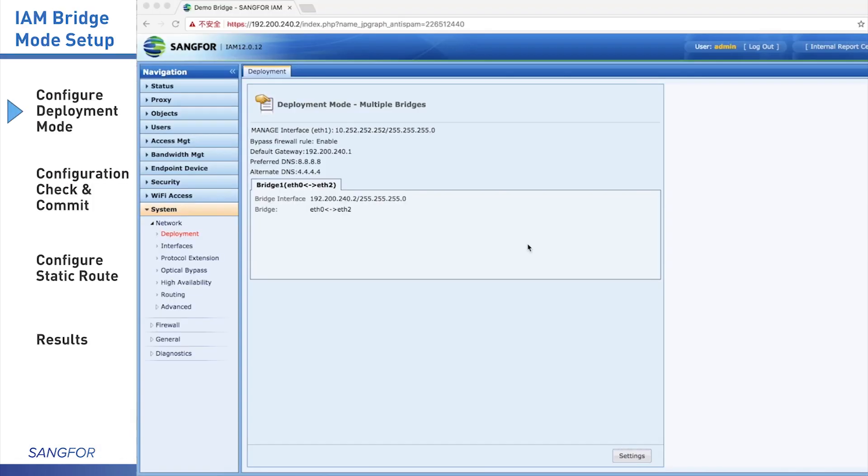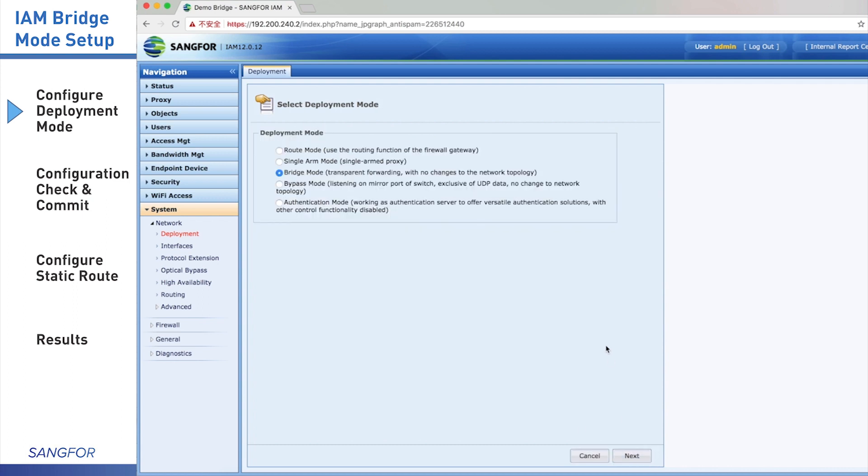Go to System Network and click Deployment. In this page bottom, click Settings and then we choose Bridge Mode. Click Next.